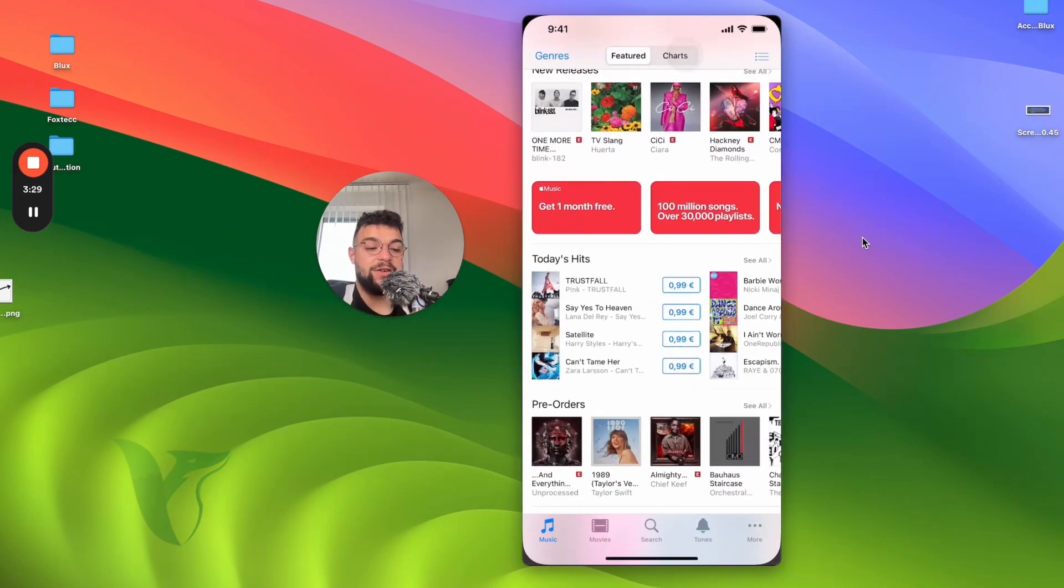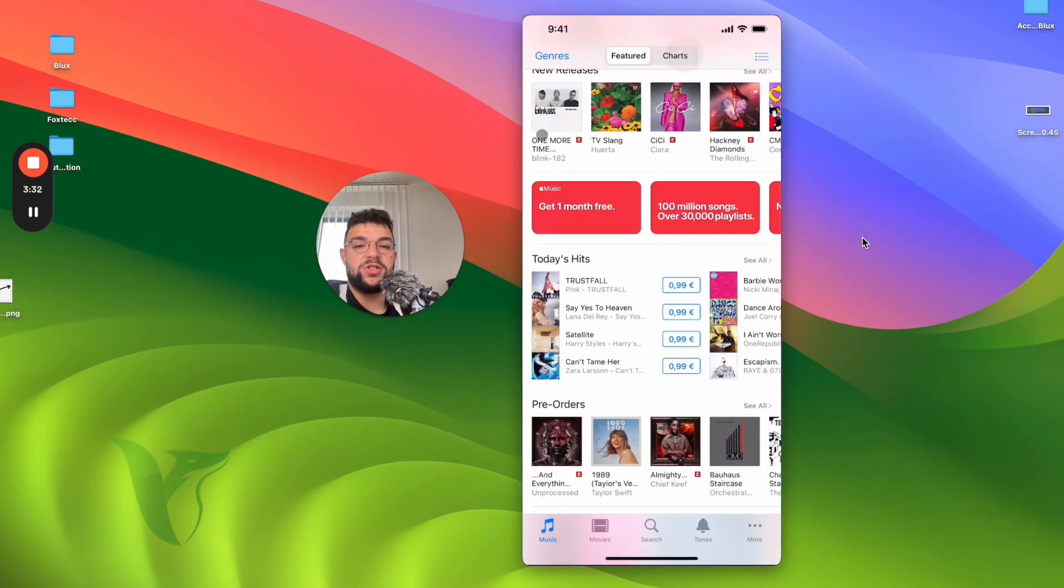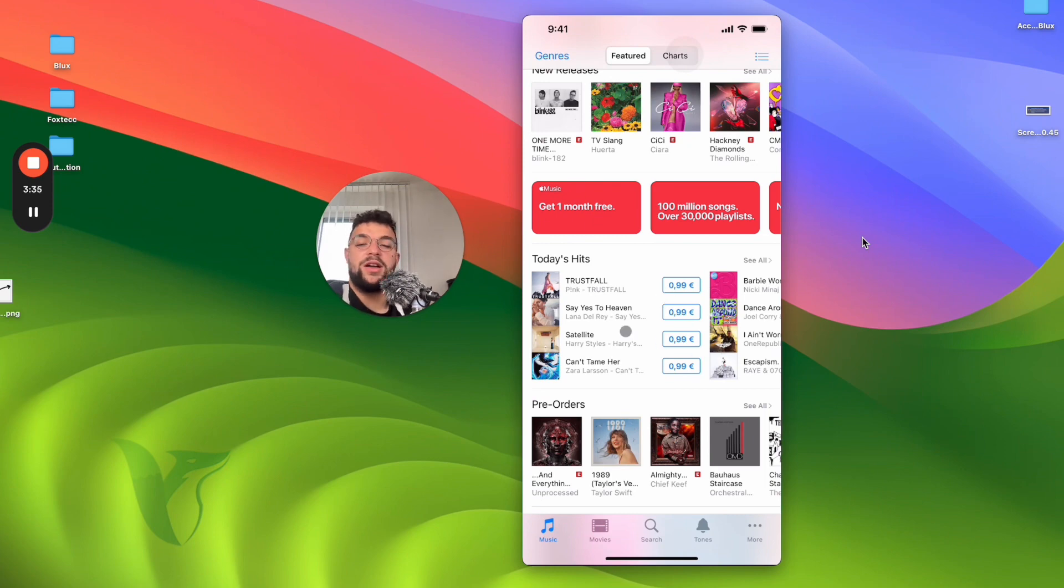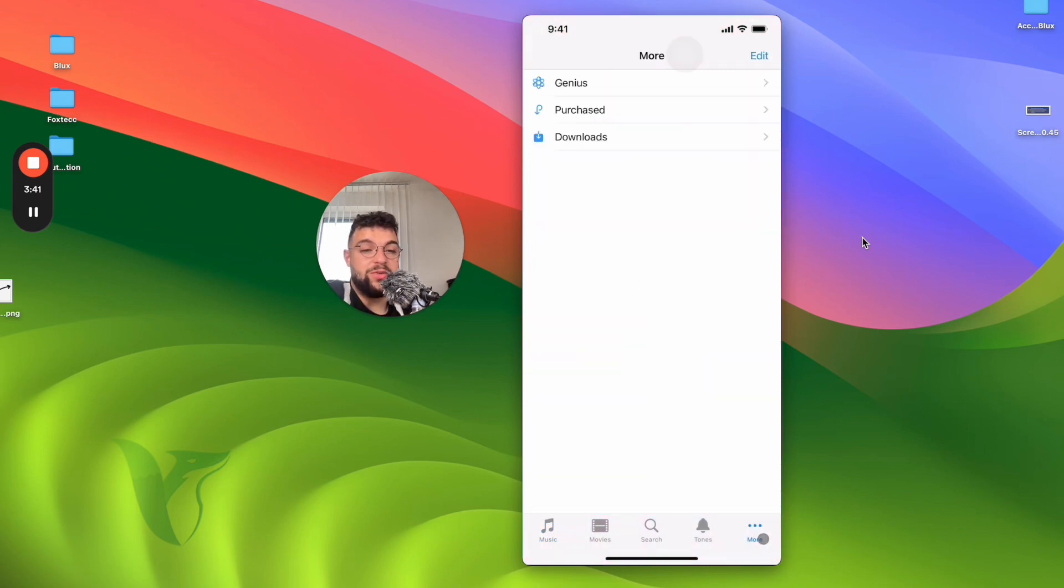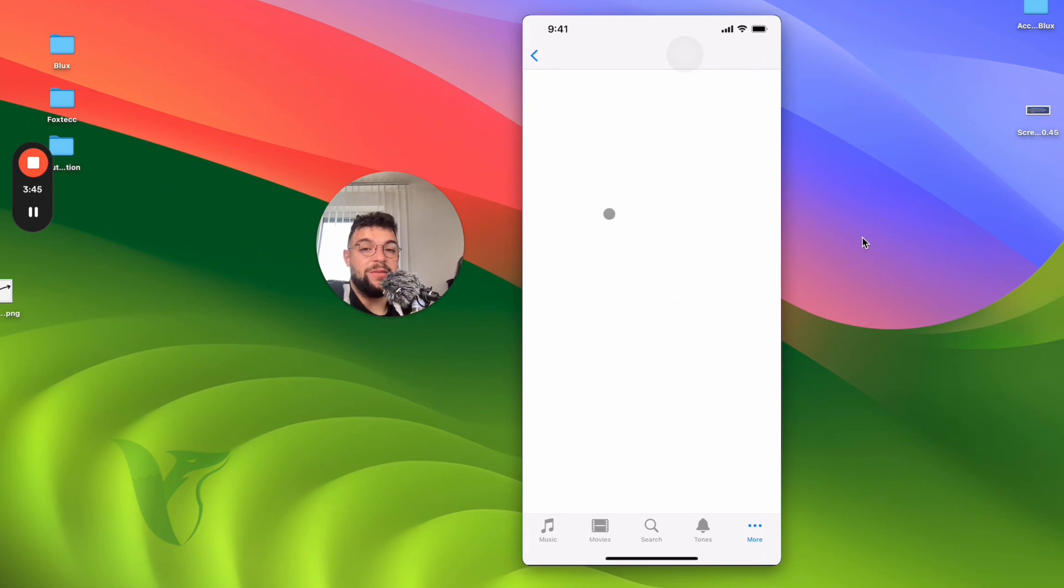But I can still get them. In case you purchased songs, like you can buy songs for a dollar or an album for 10 bucks, in case you did that, you can still go inside the iTunes Store, click on more options, click on purchased, and you're going to be able to see them here. I do not have anything inside the music section.